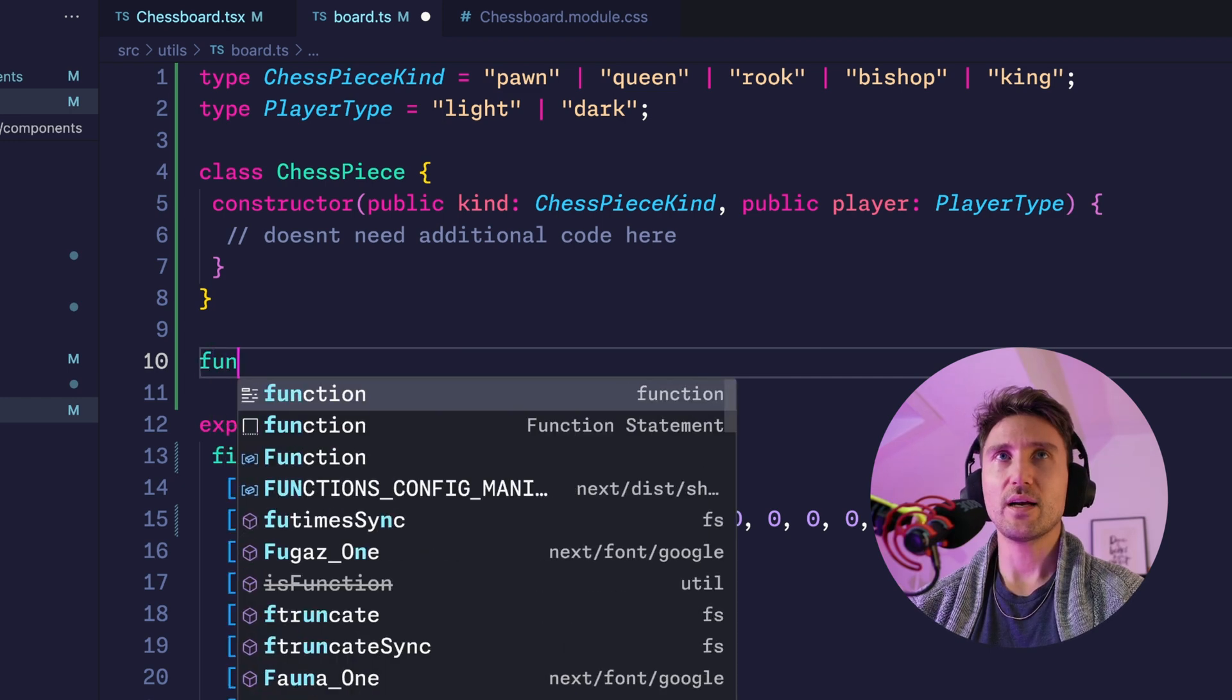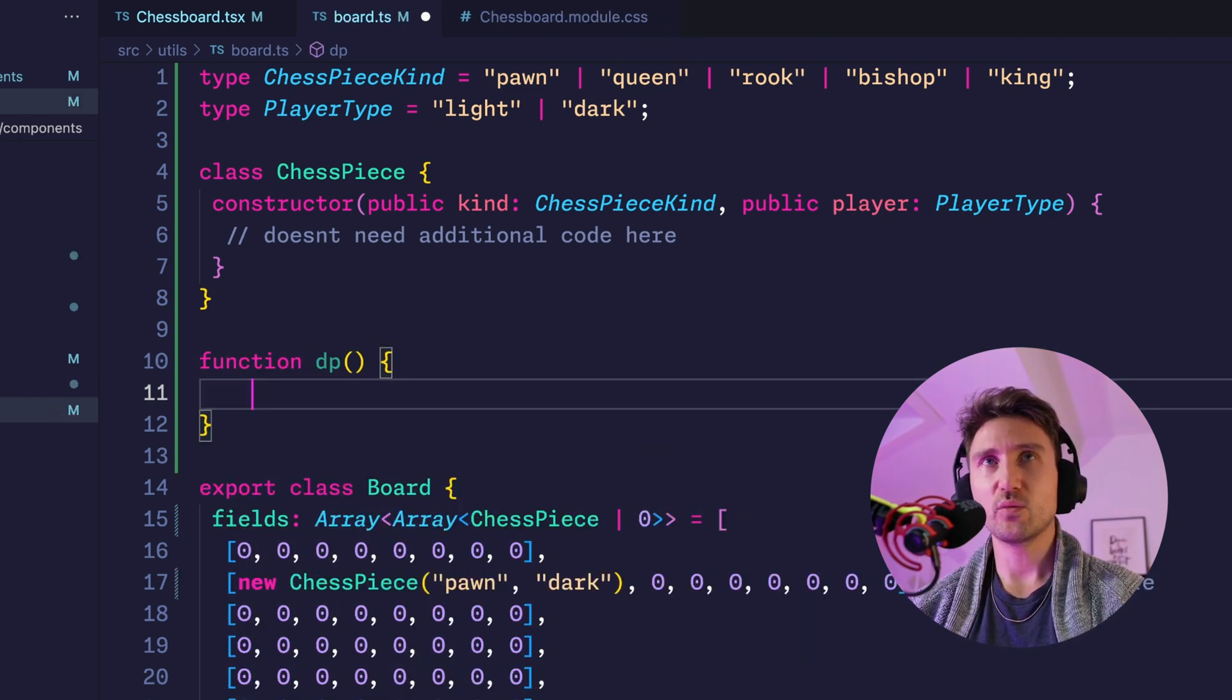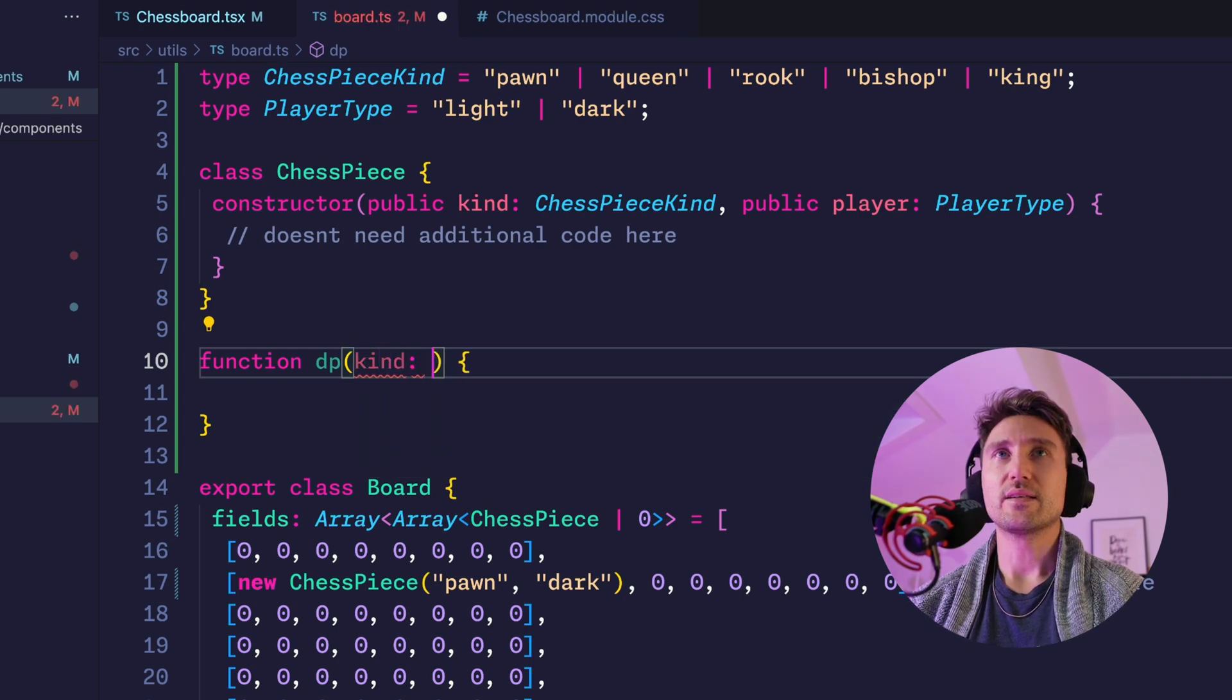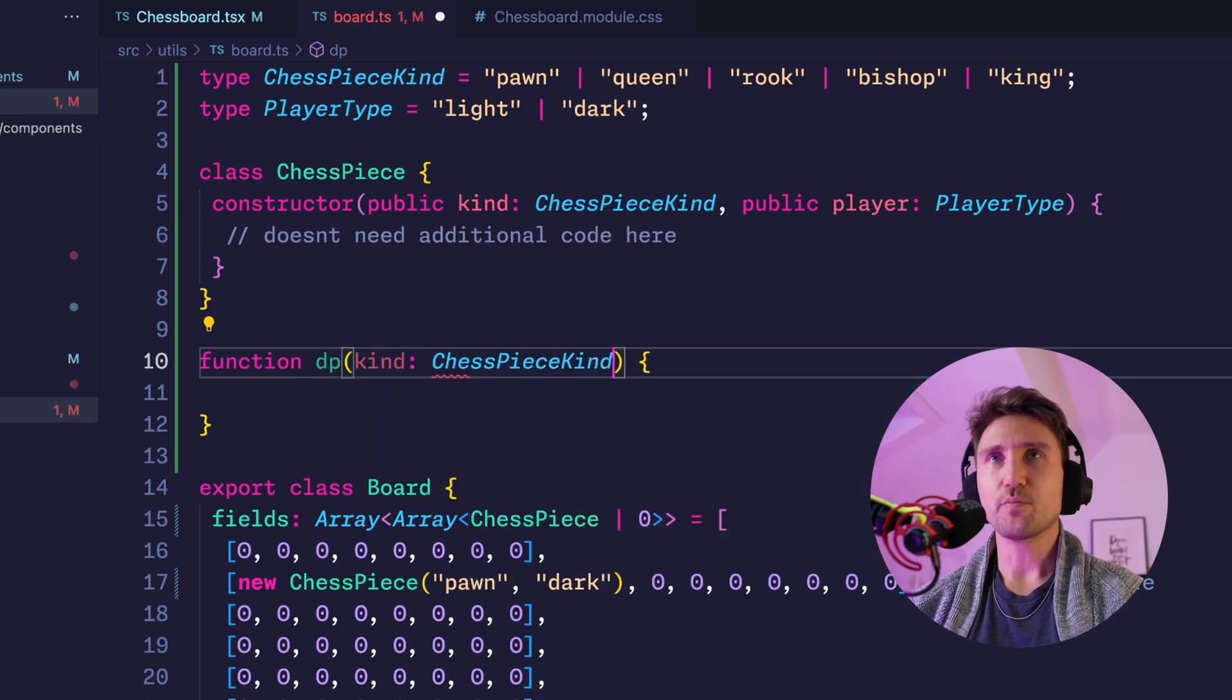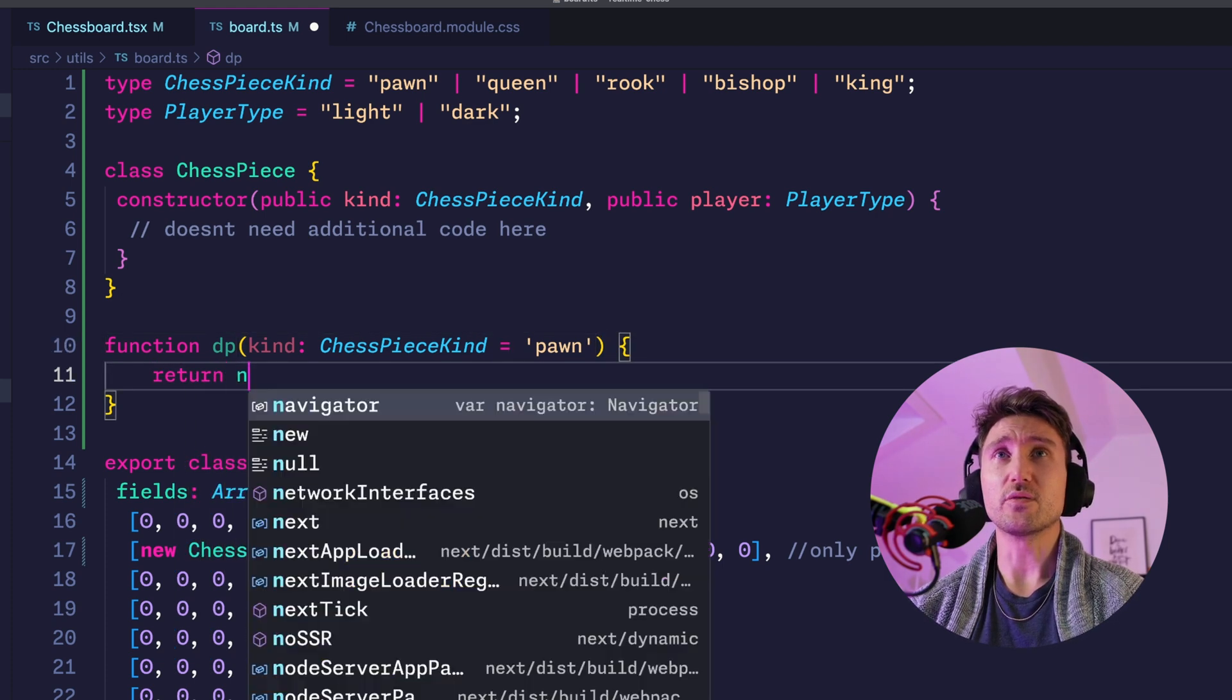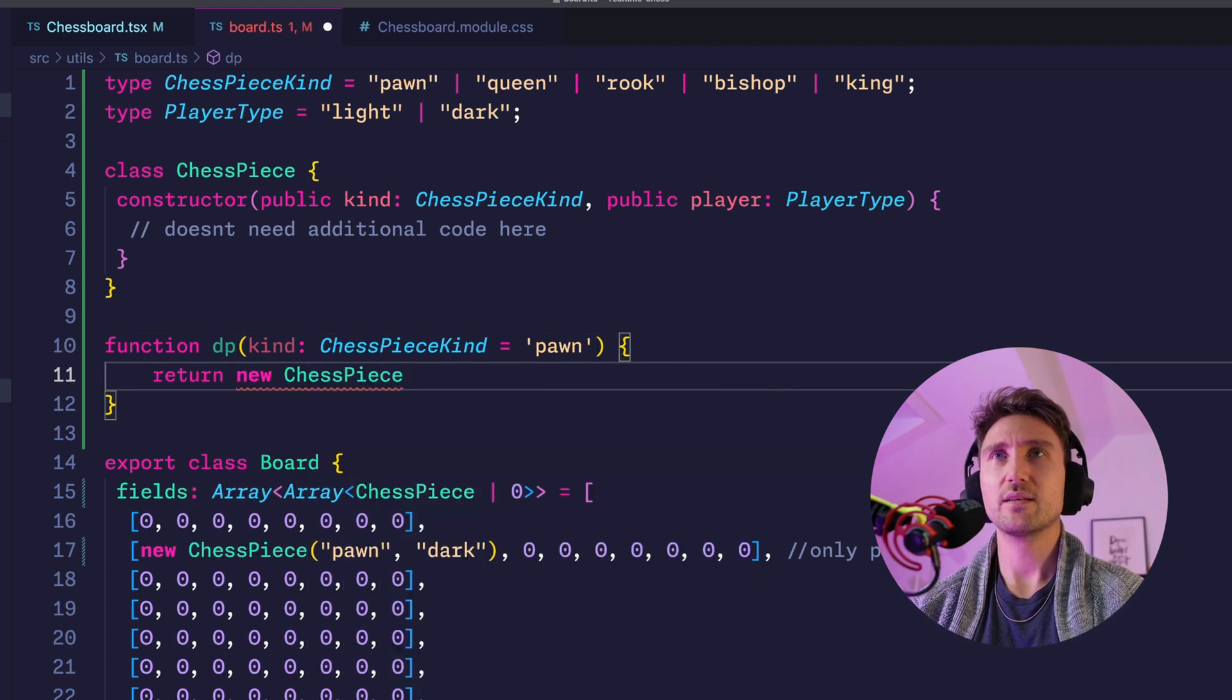I'll create one function 'dp' which stands for dark piece, and it takes a kind which by default is pawn because that's the most common one, and it then returns a new ChessPiece with the kind and dark because it's dp so dark piece.